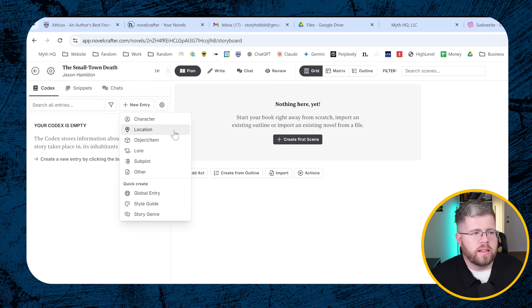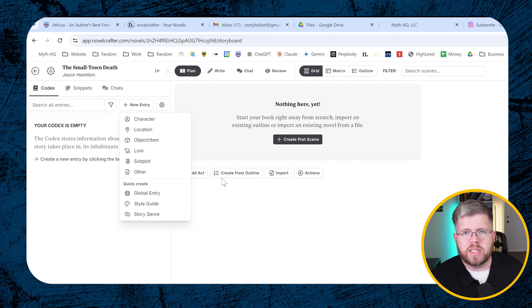You also have locations, objects, lore, subplots — all of these things. And I think many people feel an obligation to fill out all of those things, but in reality you don't necessarily need them, and in some cases it's probably holding you back.